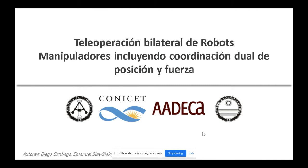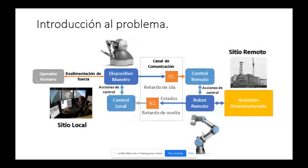Muchas gracias. Antes que nada, gracias a todos por venir a esta charla. Quería comentar brevemente el problema de teleoperación. En un sistema de teleoperación tenemos cinco dinámicas acopladas. Por un lado tenemos al operador humano, que es muy difícil o prácticamente imposible de modelar, por lo que se hacen ciertas asunciones.